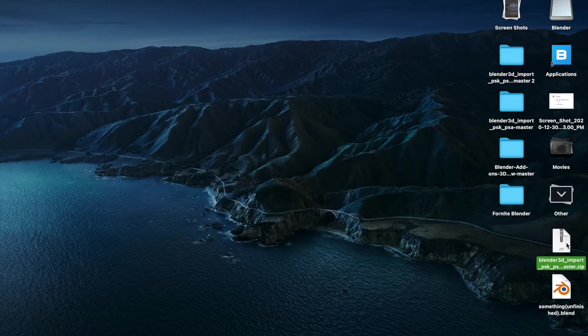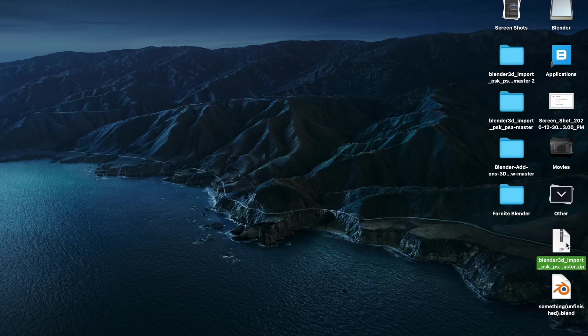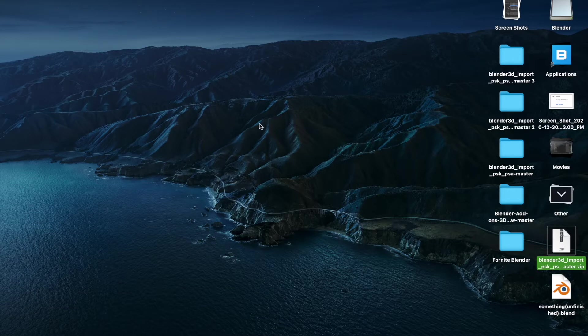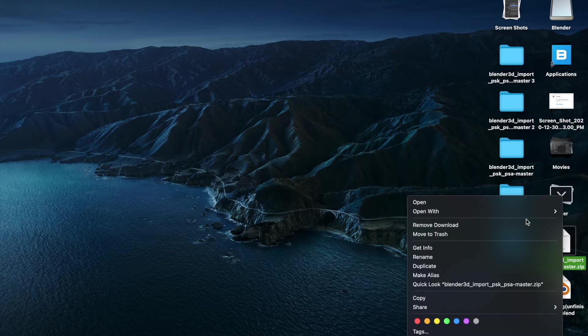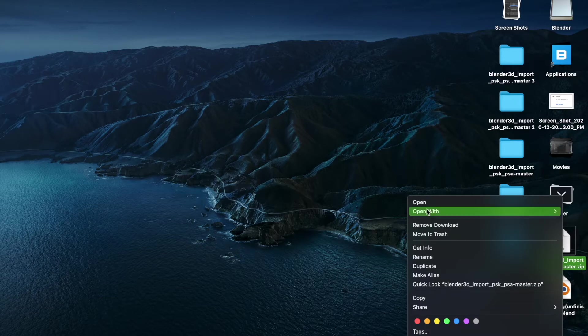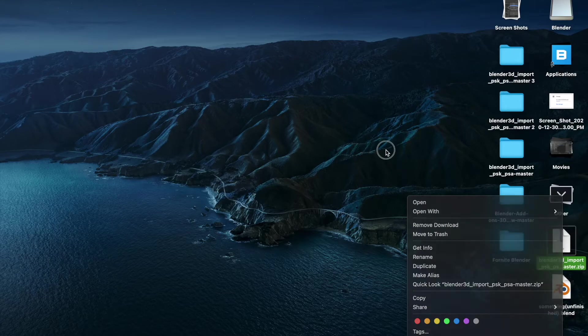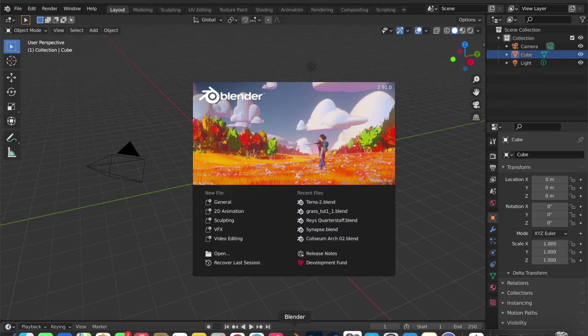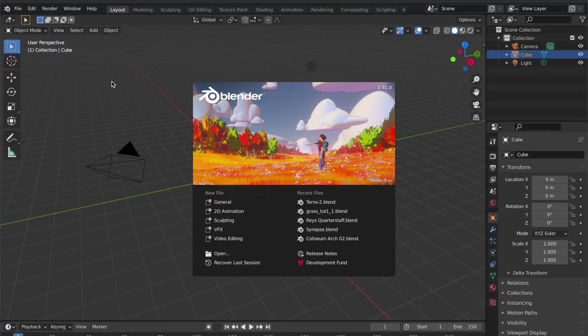If you're on Mac like I said, all you got to do is just double-click it and then it'll probably just click through. You don't have to, but on Windows you have to scan for virus - I mean you don't have to but I would recommend scanning for virus. Then what you want to do is you want to go over here and open Blender. Like I said, I'm on 2.91.